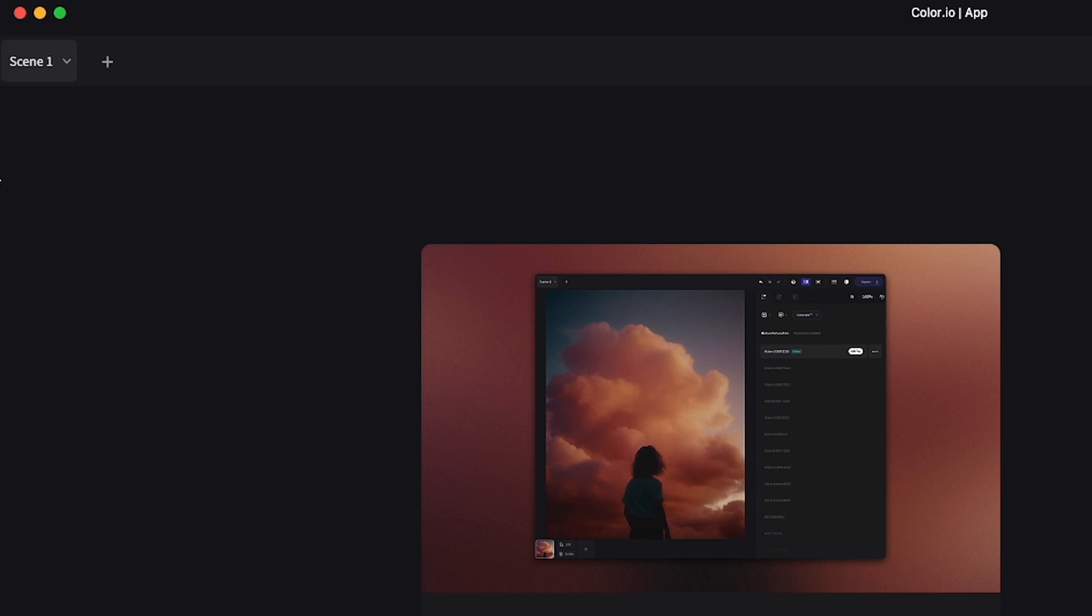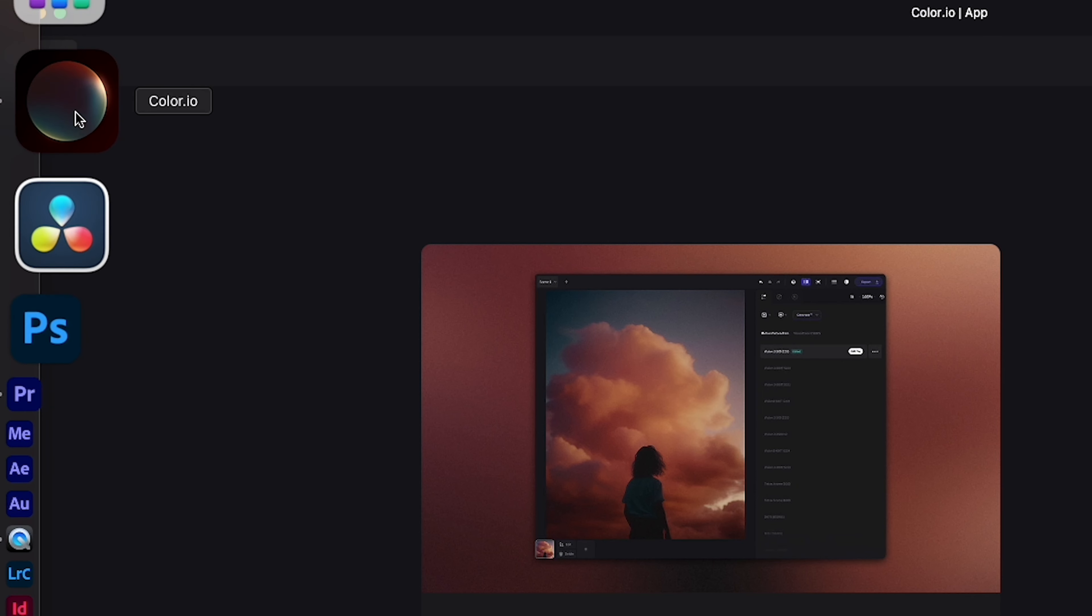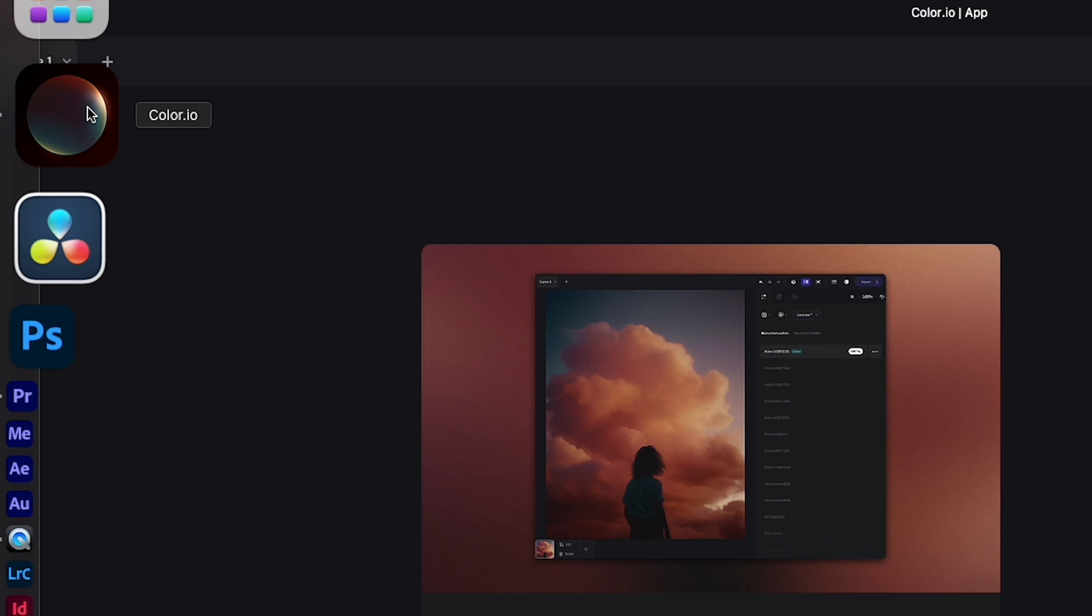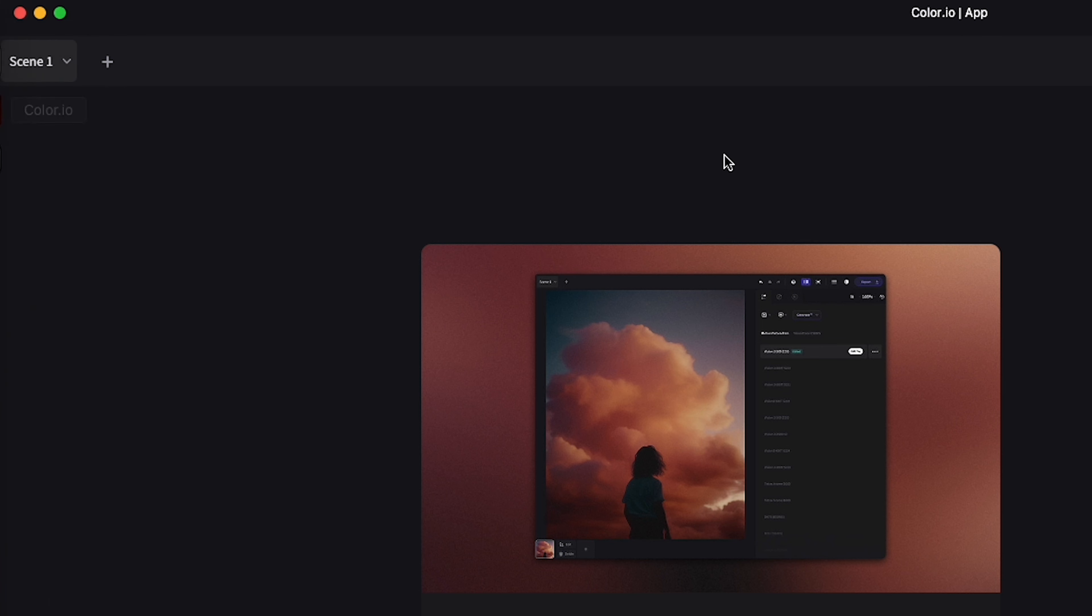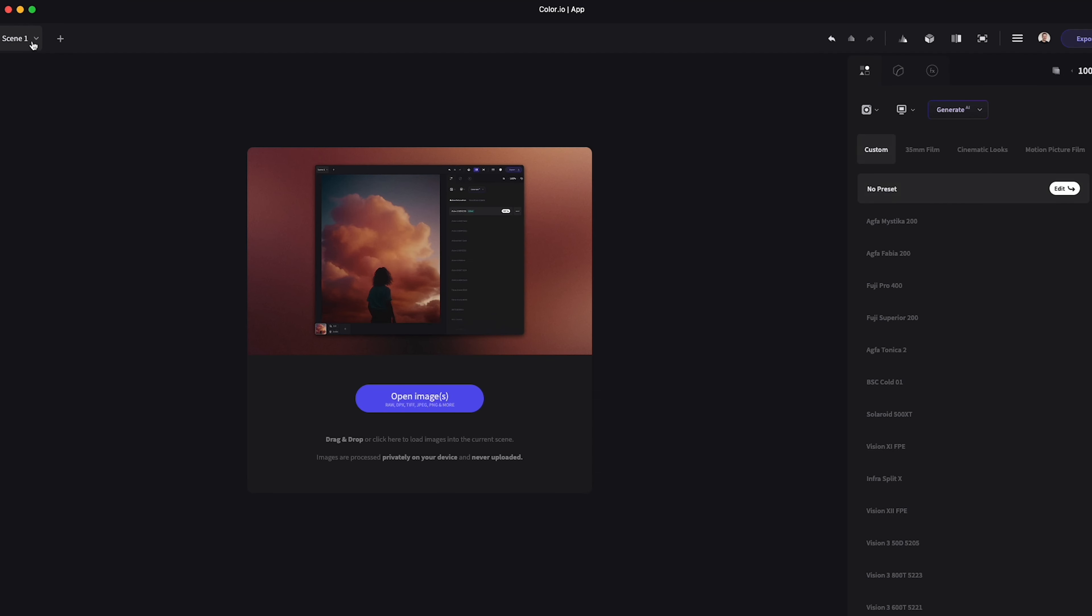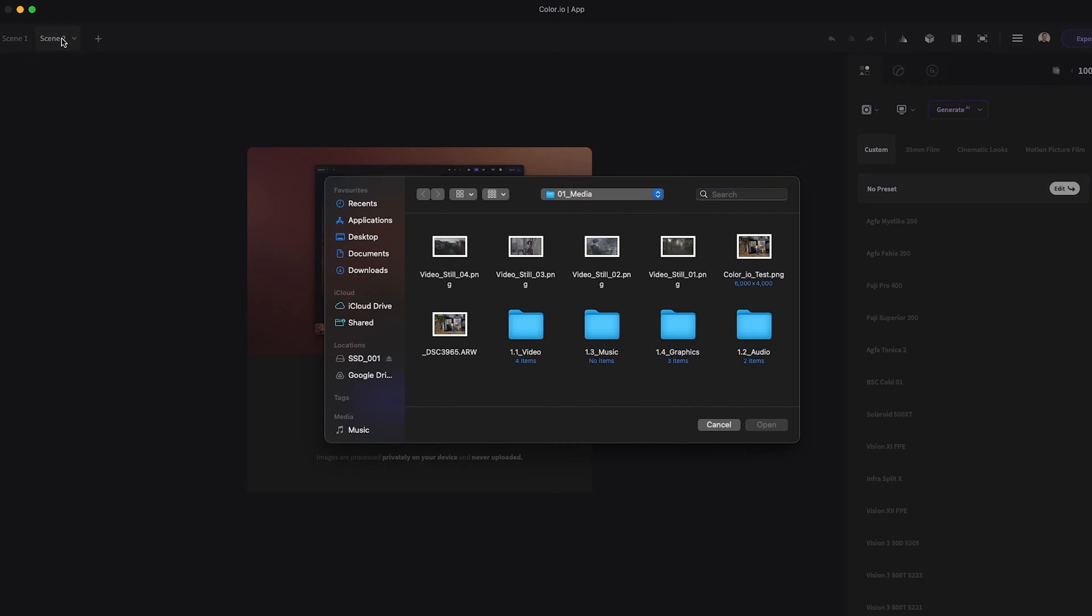There is a full guide on how to do this in the getting started section. I'll be using the desktop version on a Mac in most of these examples. In Color.io you work within scenes. You can think of these as groups or different projects depending on your workflow. You can import and export multiple images into the same scene and copy grades between separate ones if needed. To add a new scene you just click on the plus icon.